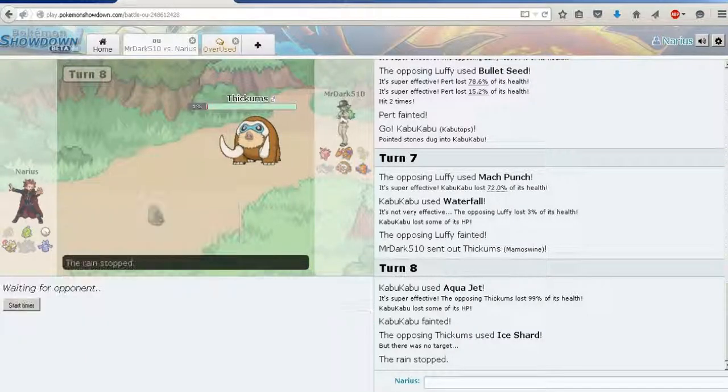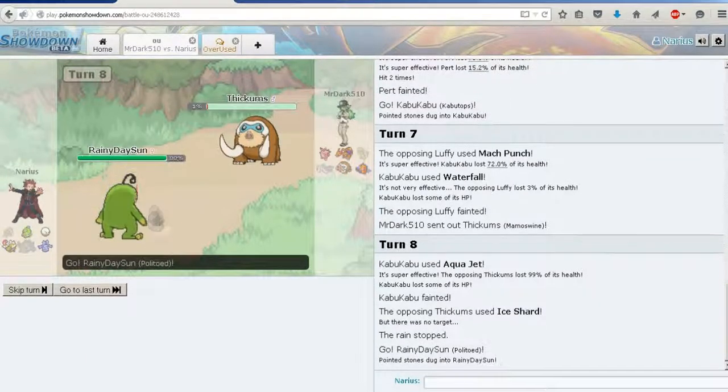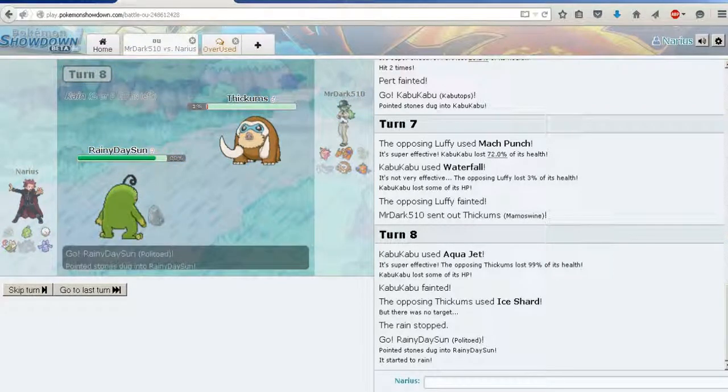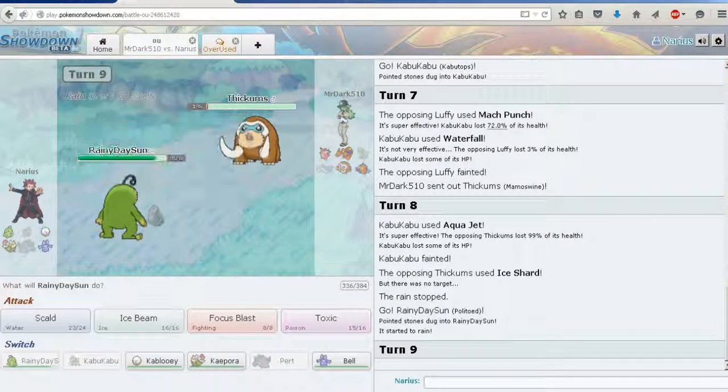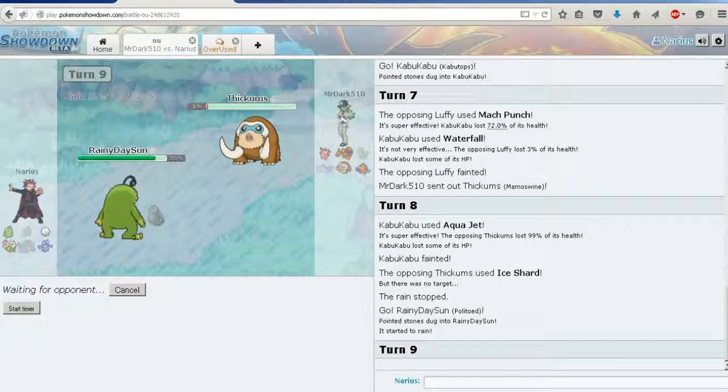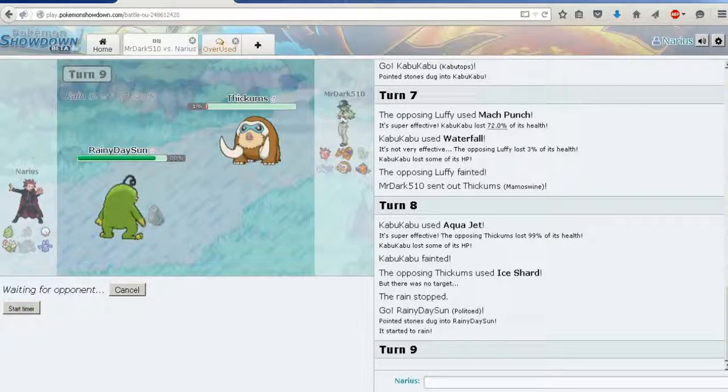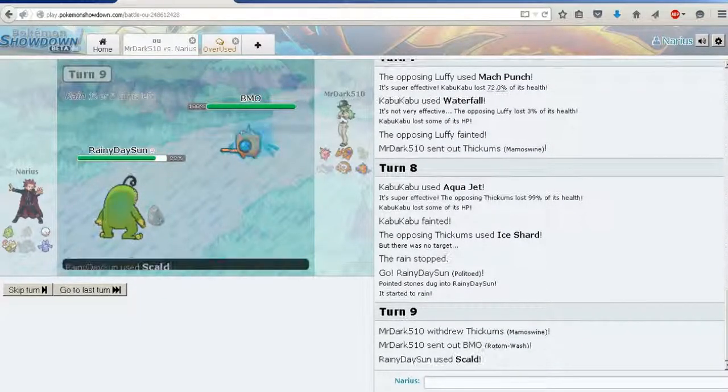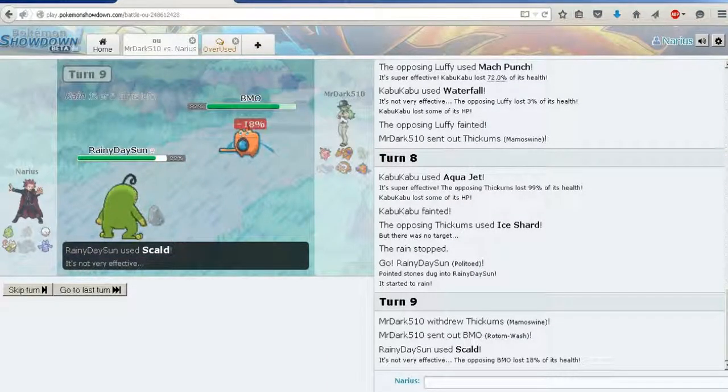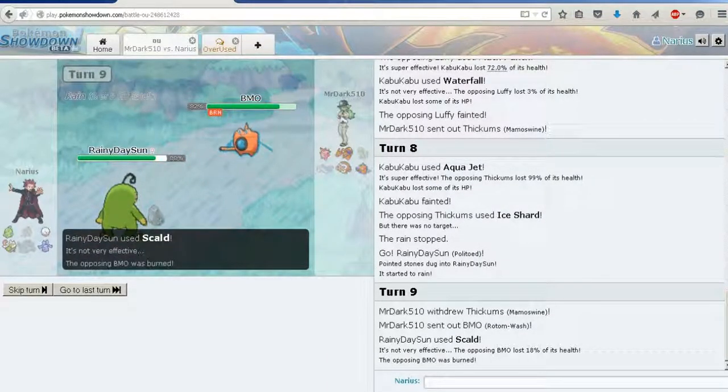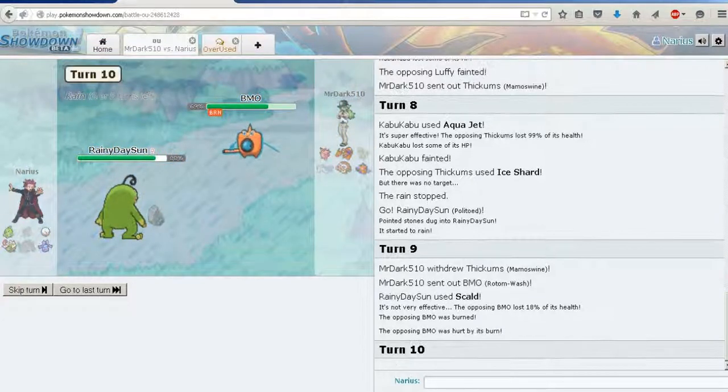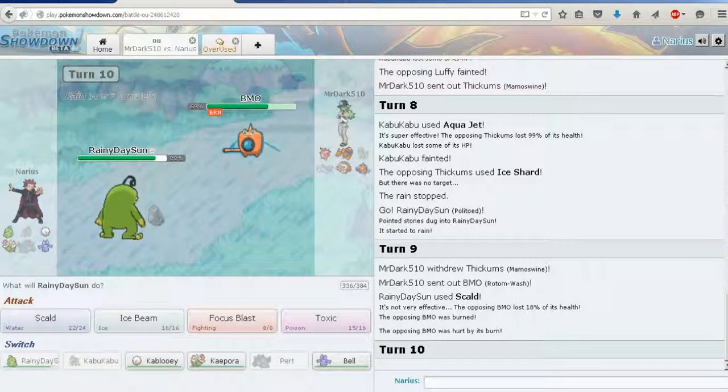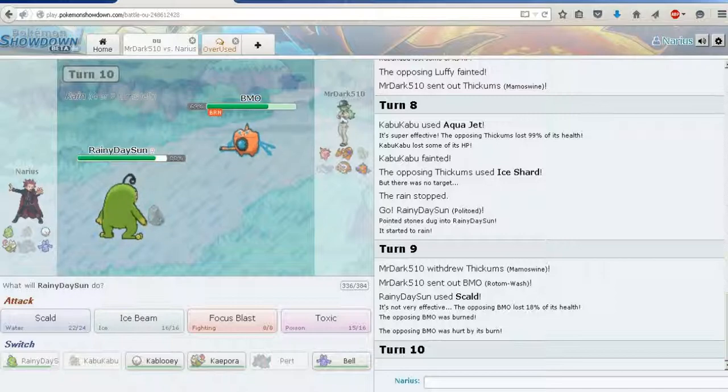I timed that perfectly by the way. Rainy day's sun. We might have to play weather wars. Oh my god I'm destroying. Yep, the changes to the team worked a bit. Mammo. You know what? You got burned. It's not good.